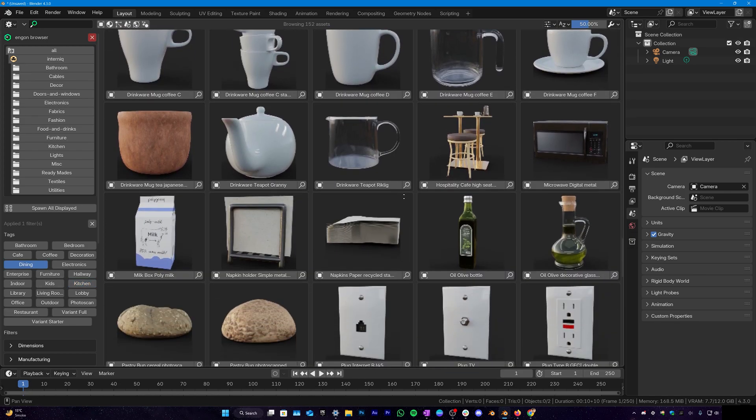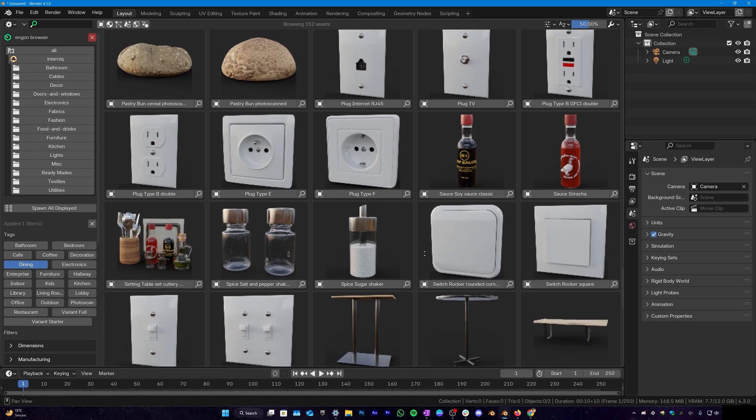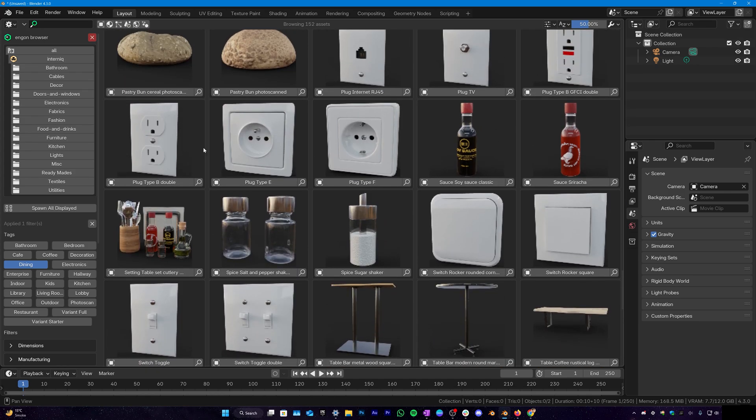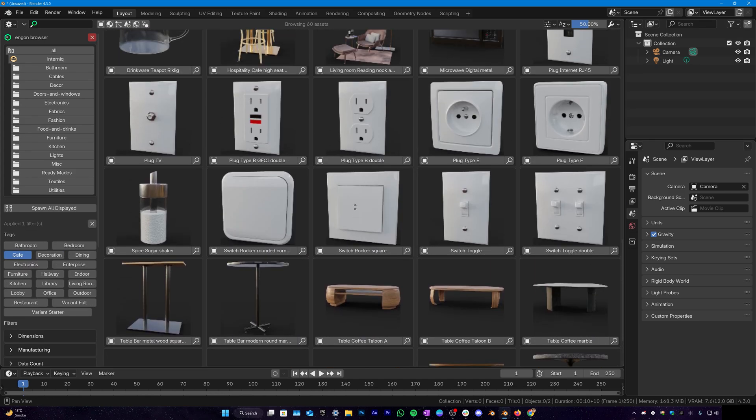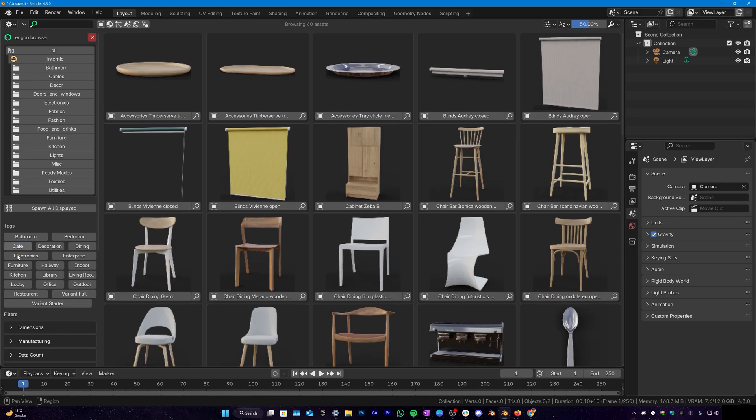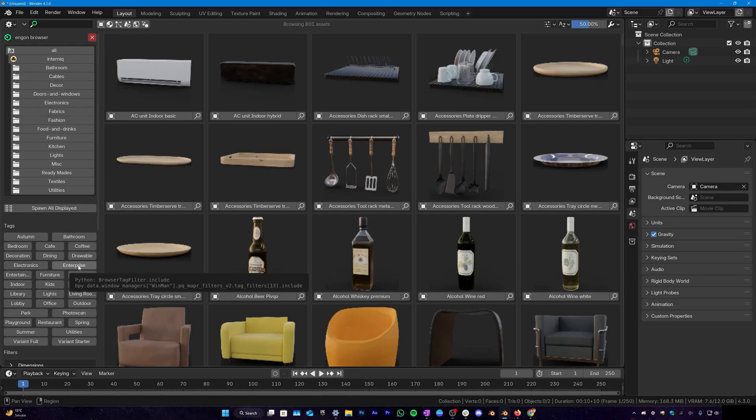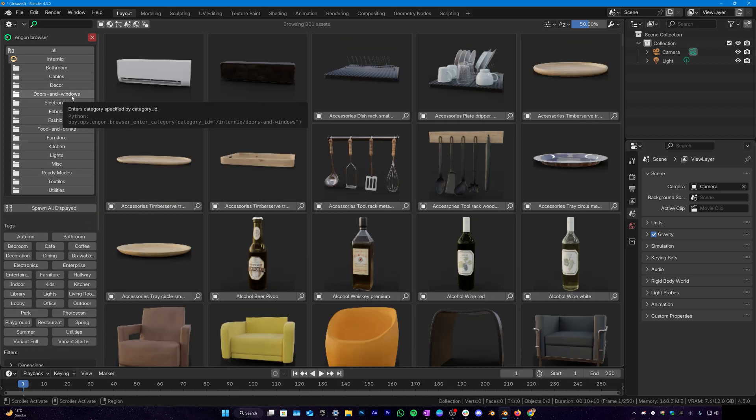And in the dining we have all these cups, glasses, drinkware, some sockets to plug in some of your electronic devices. In the cafe we have all these assets.